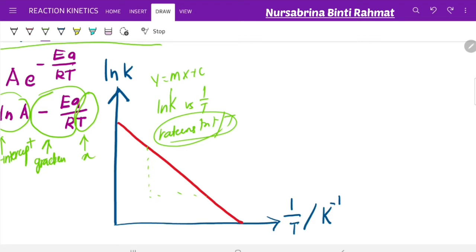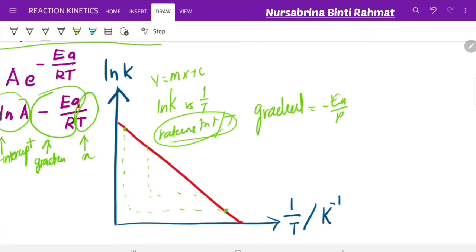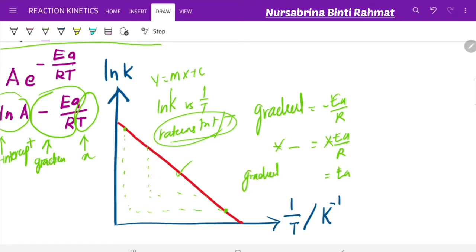When you calculate the gradient of the graph, please make sure you maximize the size of your gradient triangle. The gradient equals −Ea/R. As you can see on the sketch of graph, the gradient has a negative value, so: negative gradient = −Ea/R. The negatives cancel out, giving Ea = gradient × R. Please make sure your R value is 8.314 J·K⁻¹·mol⁻¹.